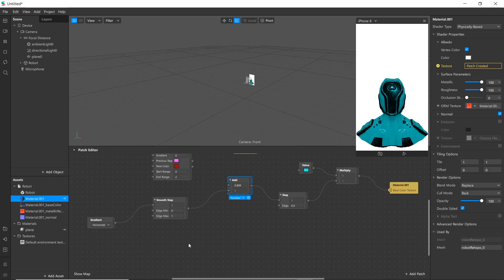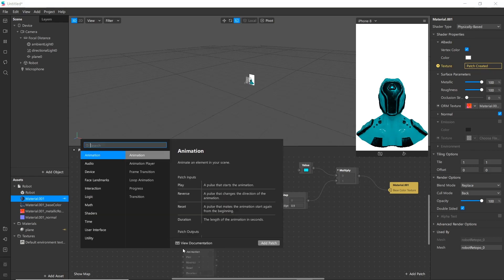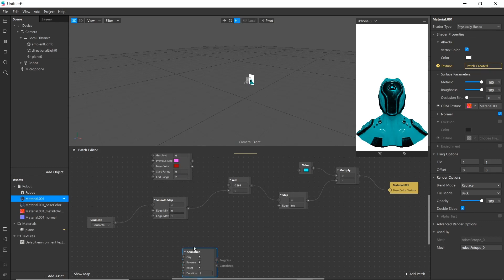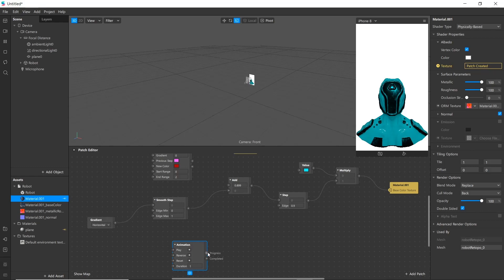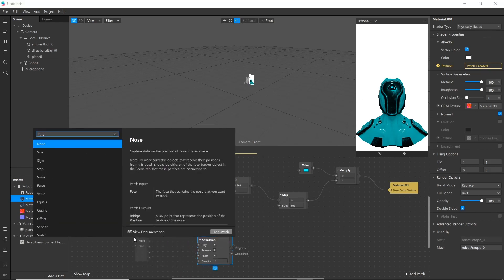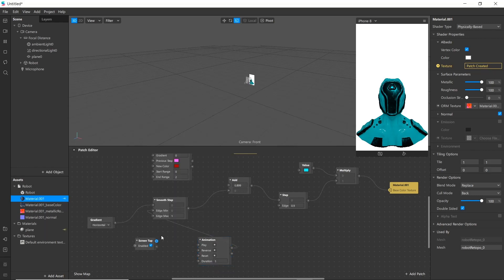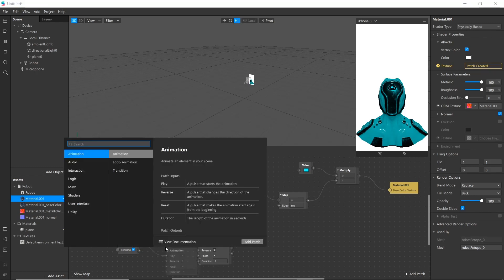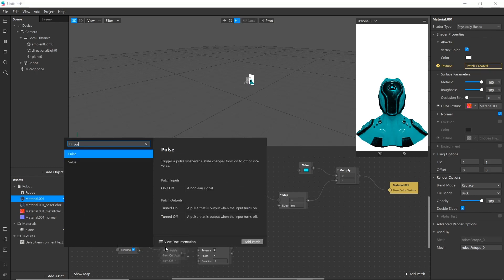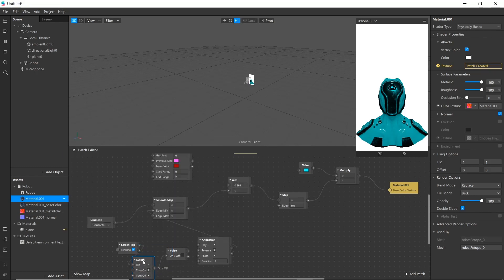Now we'll be using animation patch for smooth movement upside. Add animation patch. Add pause. Connect to play and reverse. Now let's test it.